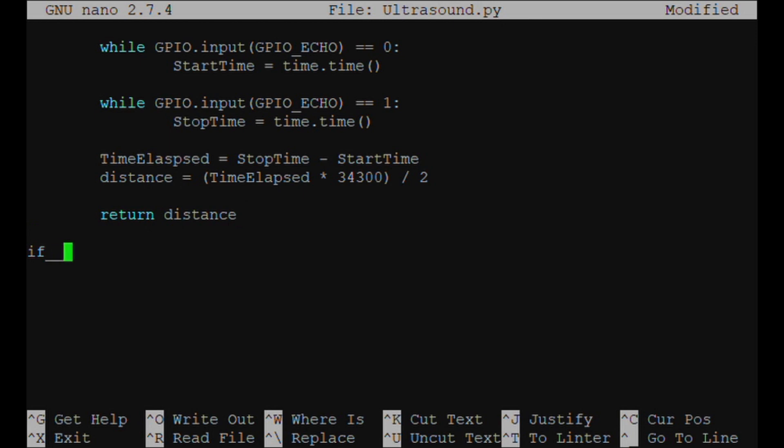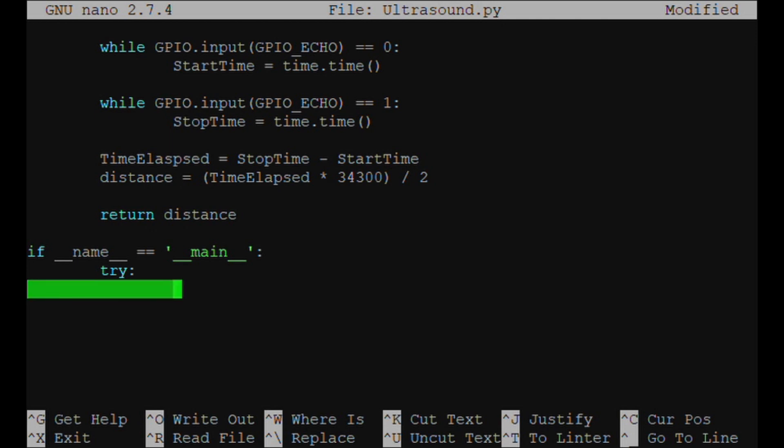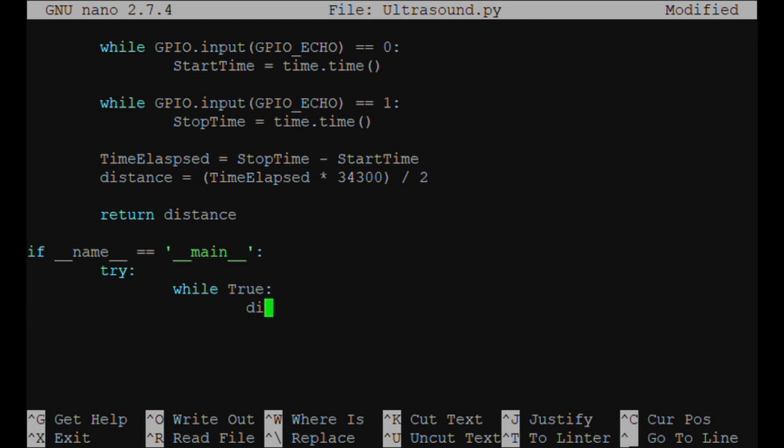Then we want to define if __name__ == '__main__', click a semicolon, hit Enter and tab. We need try, hit tab, while True, Enter and tab.